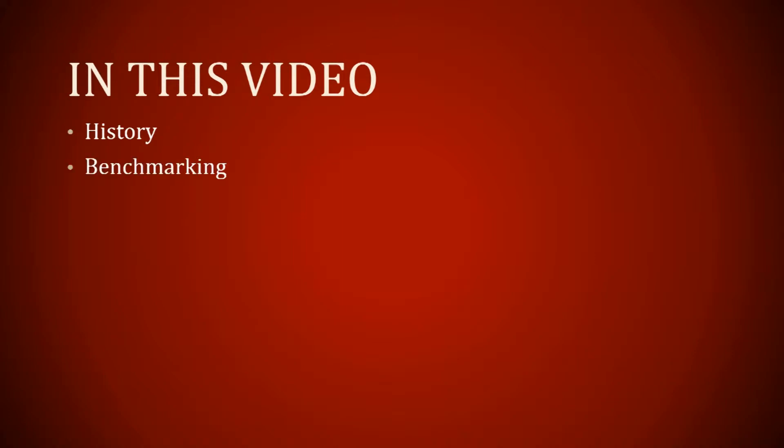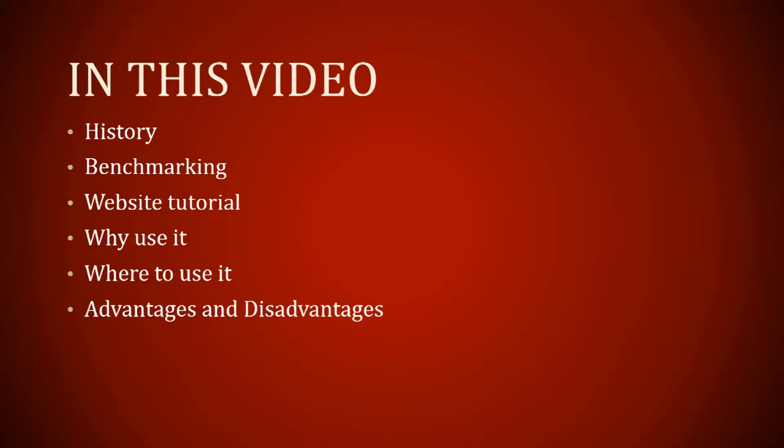In this video, we will be discussing the history, benchmarking, going through a website tutorial, why to use it, where to use it, advantages and disadvantages, companies, and licensing.